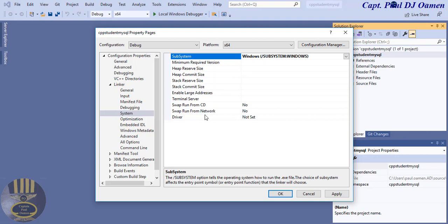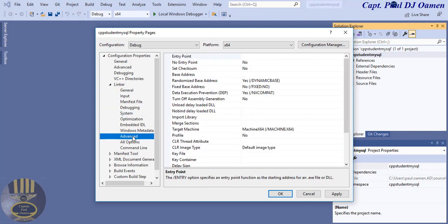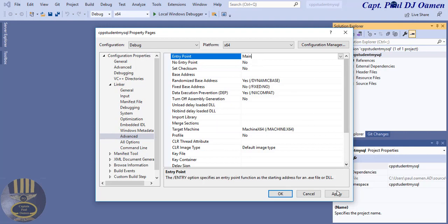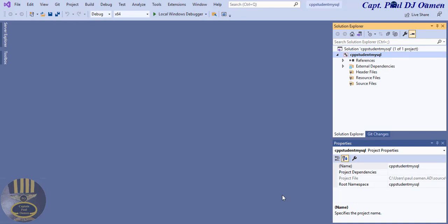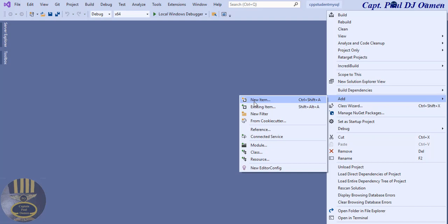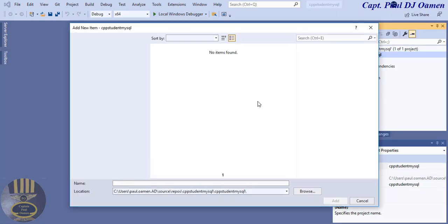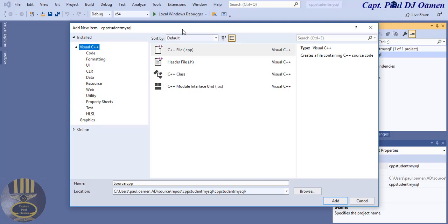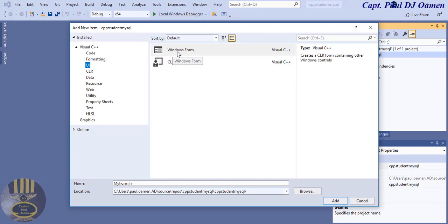Once System is selected, at the top right is SubSystem — click it and select Windows. Then select Advanced, and to the right you'll see Entry Point — type in 'main'. Click Apply then OK. The first step is done. Next, right-click on your project name and select Add New Item.